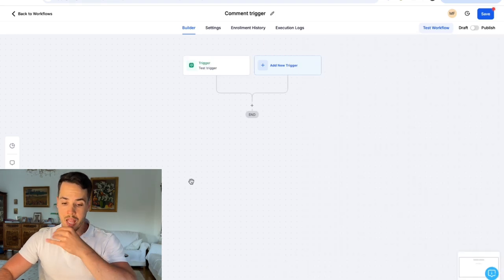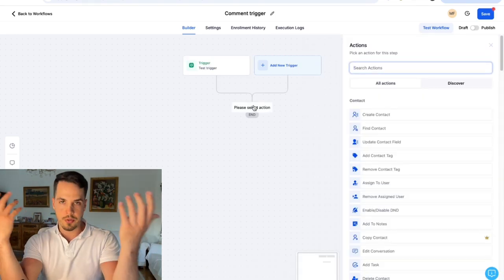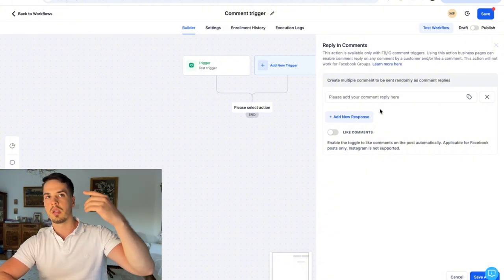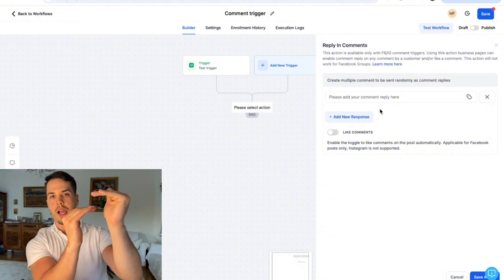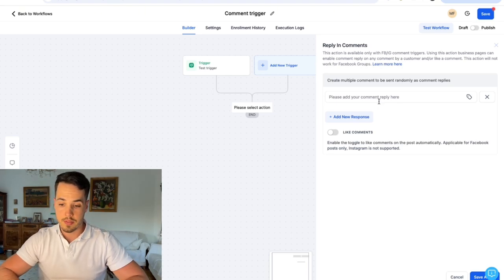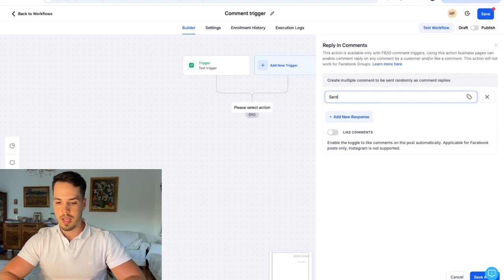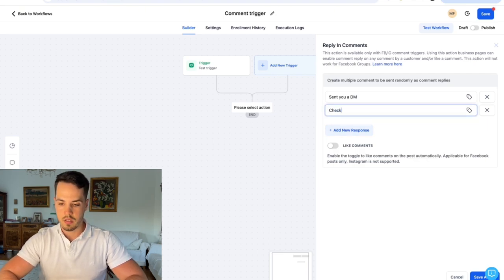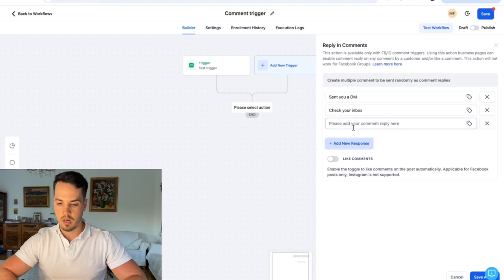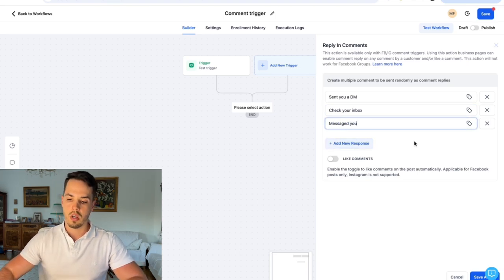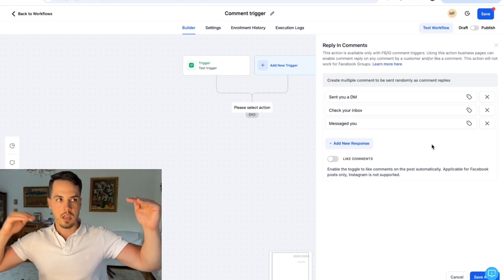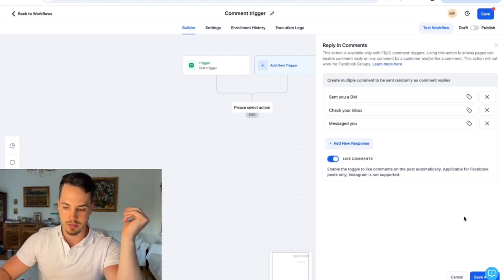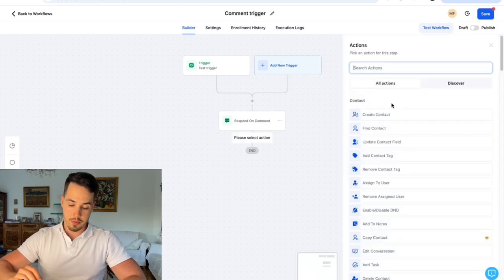Save the trigger and move on. The next step is kind of optional but I like to add it — 'reply in comments.' Basically when people comment, you will automatically reply to their comment with a message. Go High Level will randomly pick one of the texts you provide — for example 'sent you a DM,' 'check your inbox,' or 'messaged you' — and use it as a comment reply. You can also turn on 'like comments' here as well.